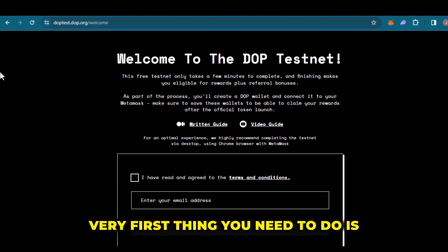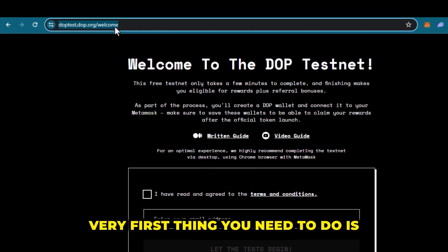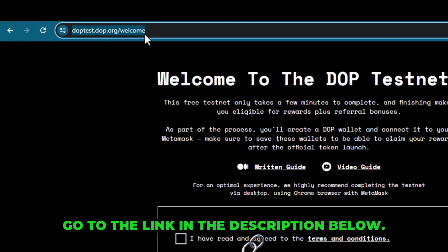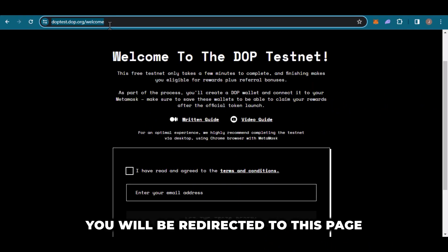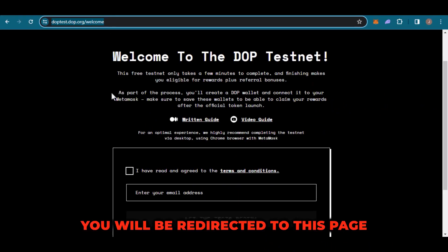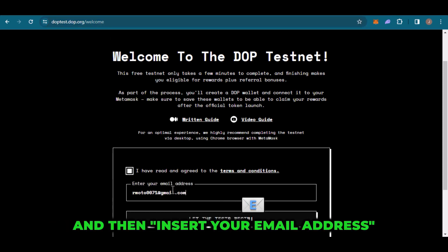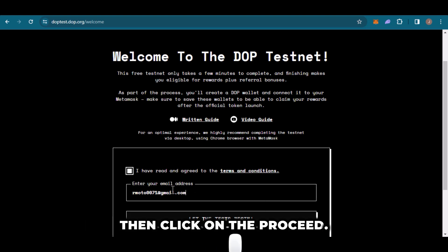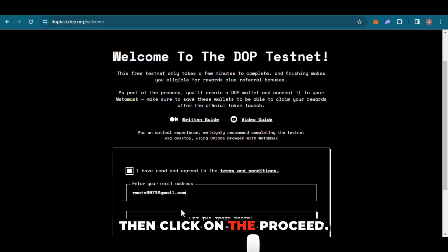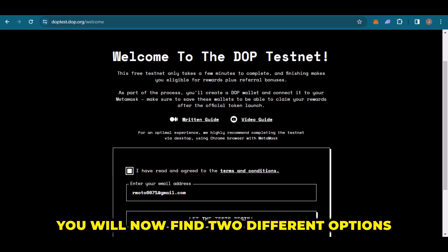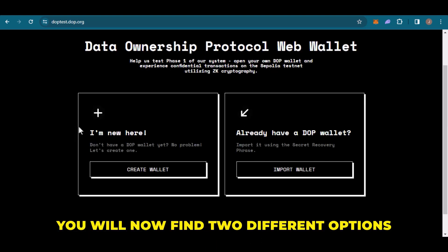The very first thing you need to do is go to the link in the description below. You will then be redirected to this particular page. Click on 'I have read the terms and conditions,' then insert your email address. Once done, click on 'Proceed' — you will now find two different options.